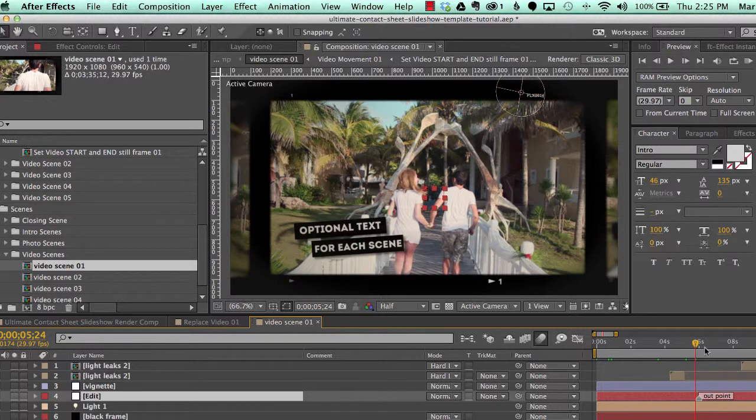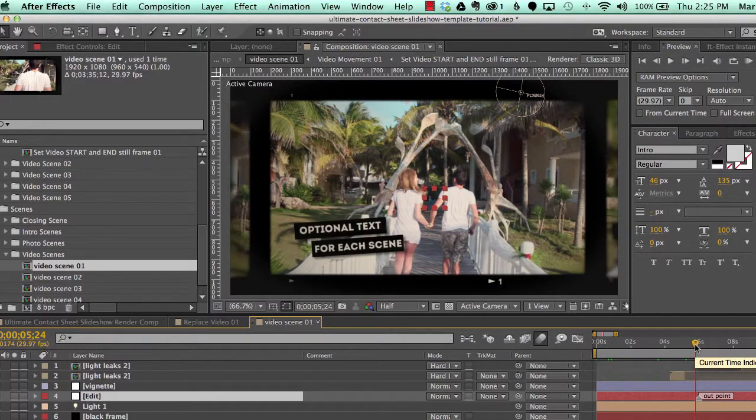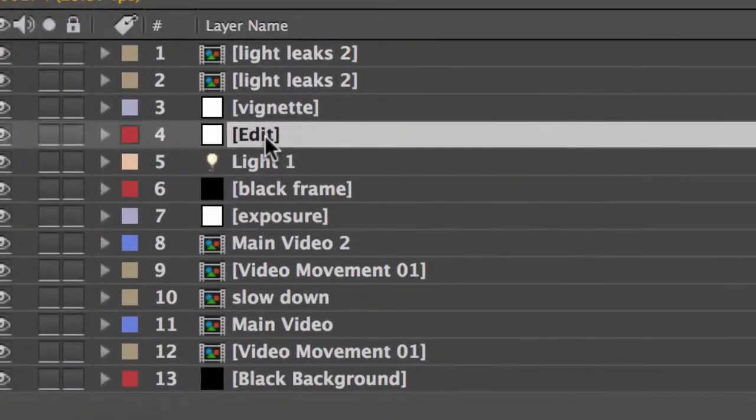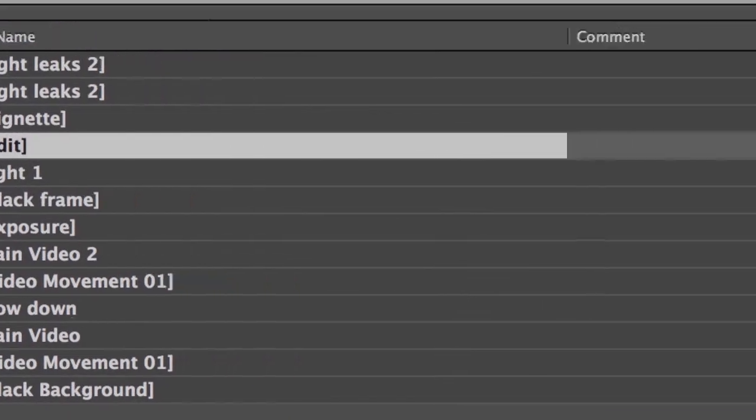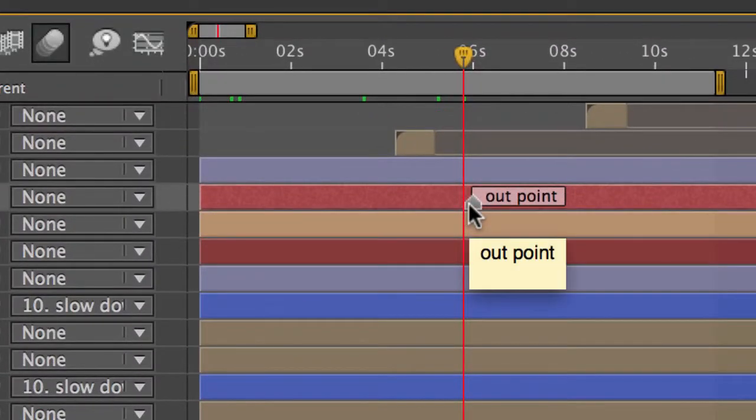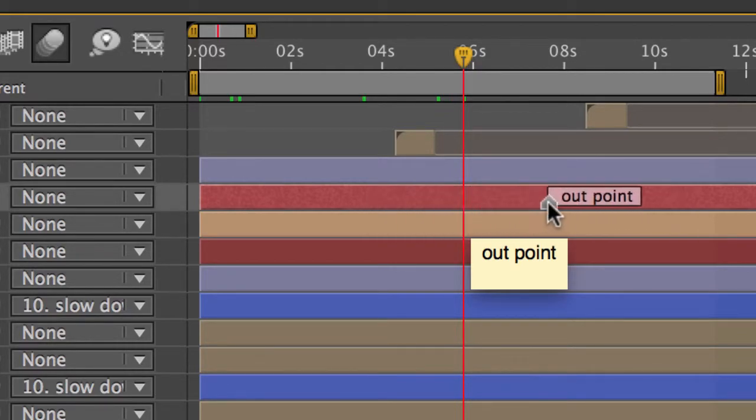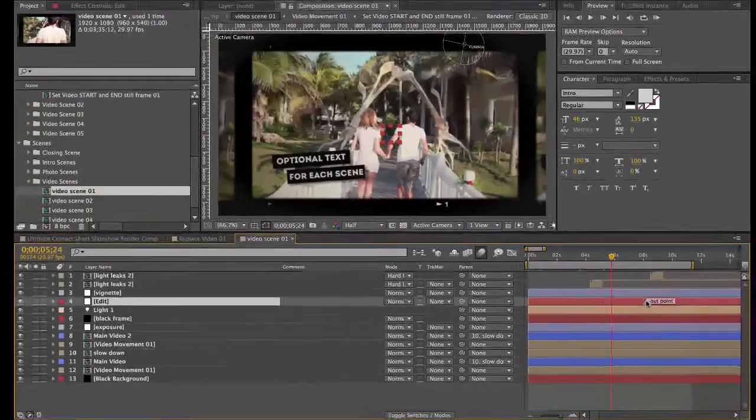And the way we edit that is we go to this layer labeled Edit. And go down here to the layer marker labeled Out Point. You can move this anywhere in the timeline. We'll move it down a little bit here.